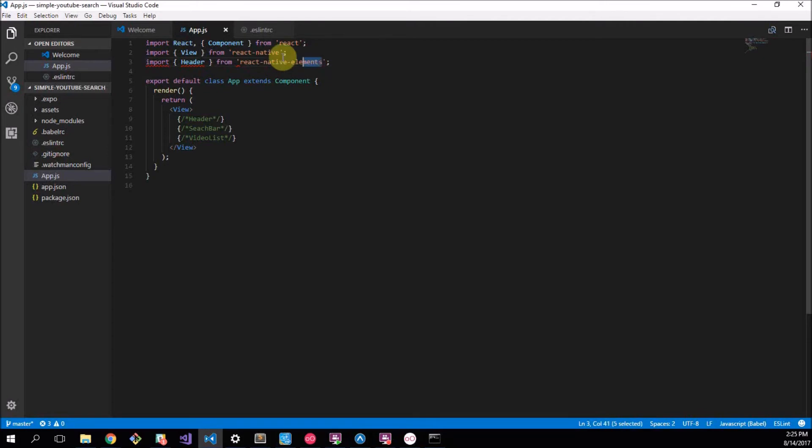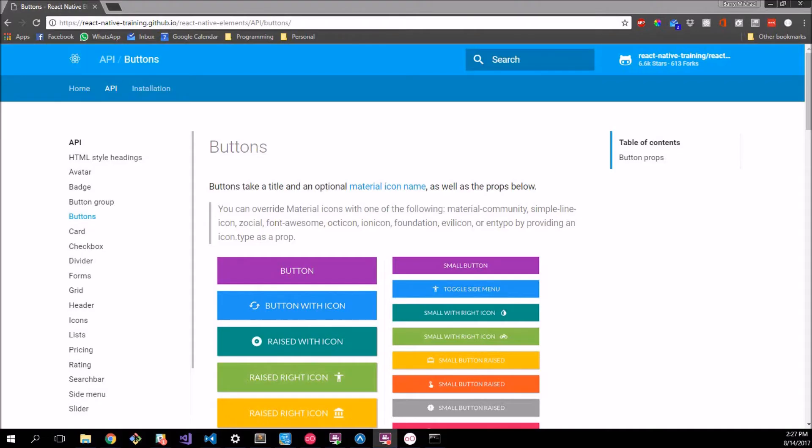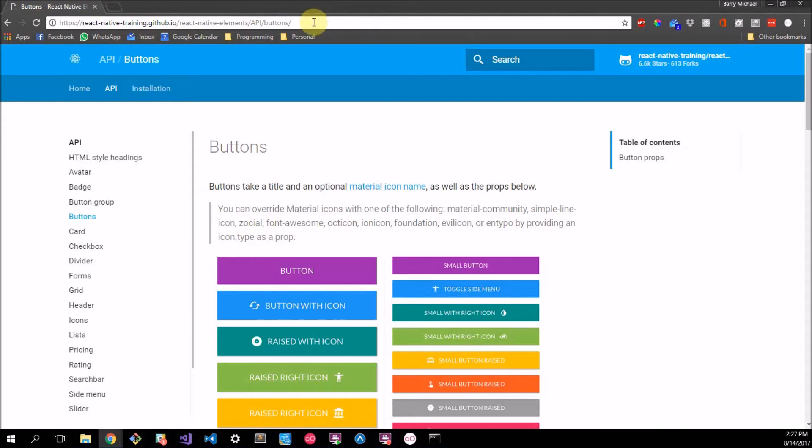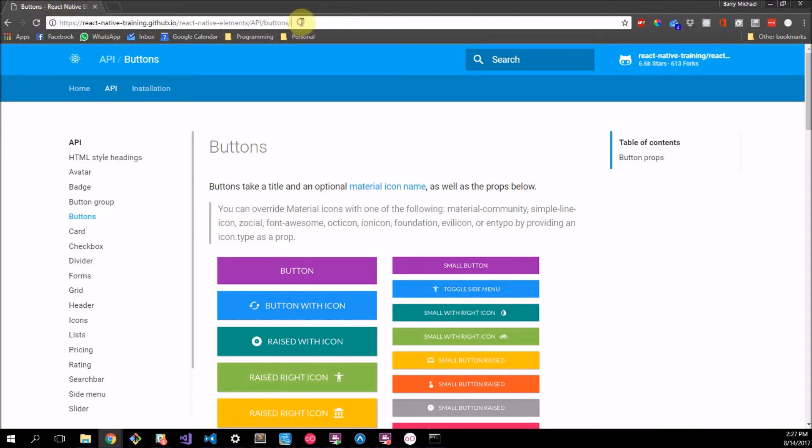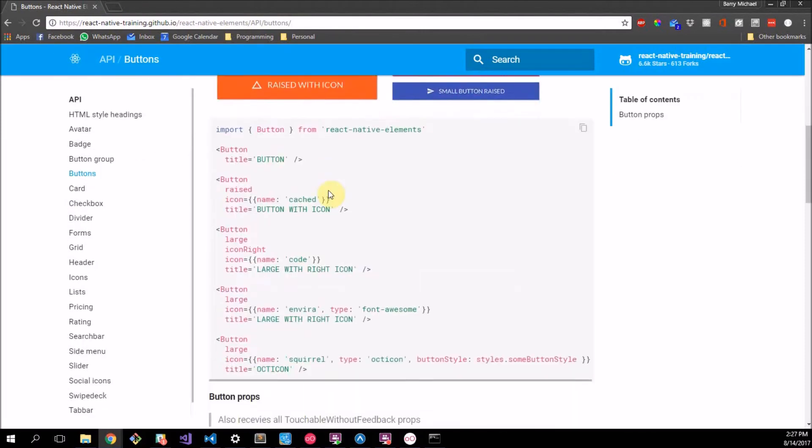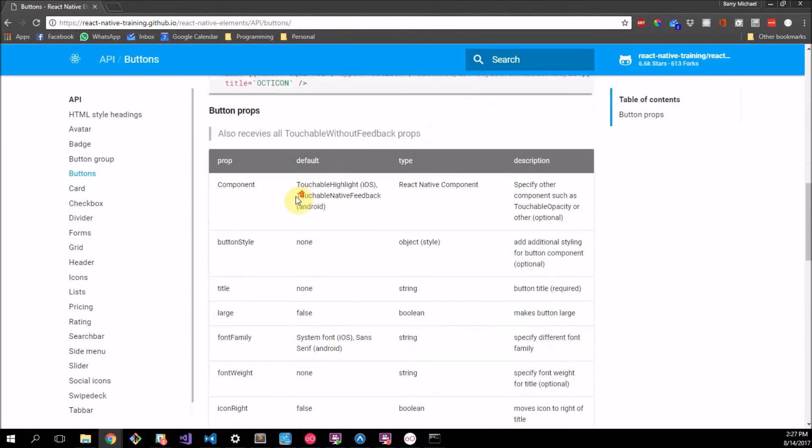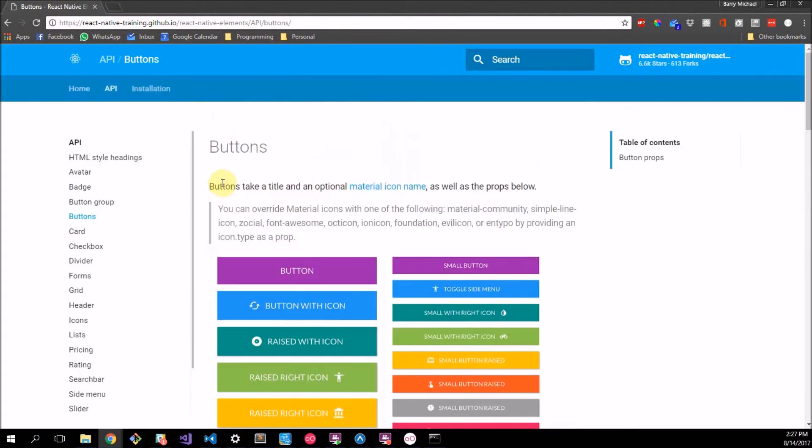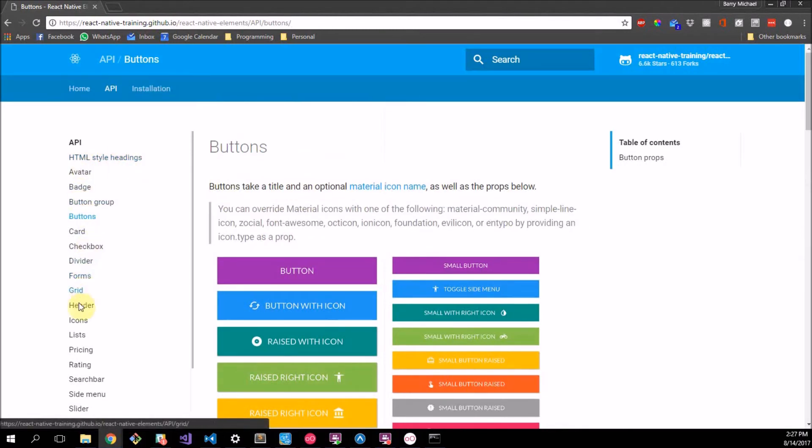So what I want to do is go to npm install --save react-native-elements and we let that thing run. Now while I say that let me just show you the site for the documentation on React Native Elements.